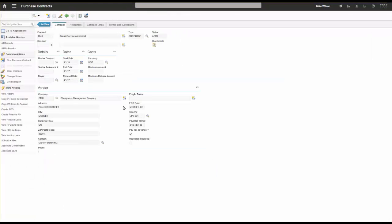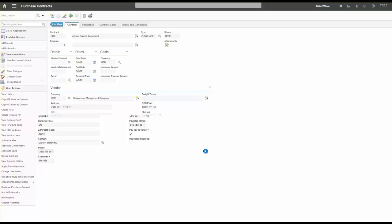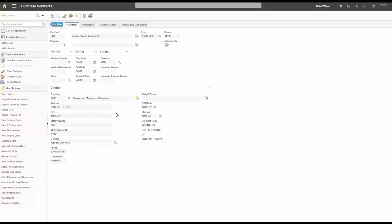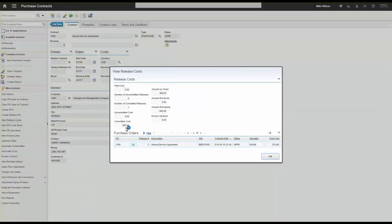Jumping back to the contract and viewing release costs, you'll notice instead of being uncommitted, it's now a committed release and the committed cost is the amount. Because we have an approved purchase order, this is an external commitment with the vendor — they can go ahead and provide those services.